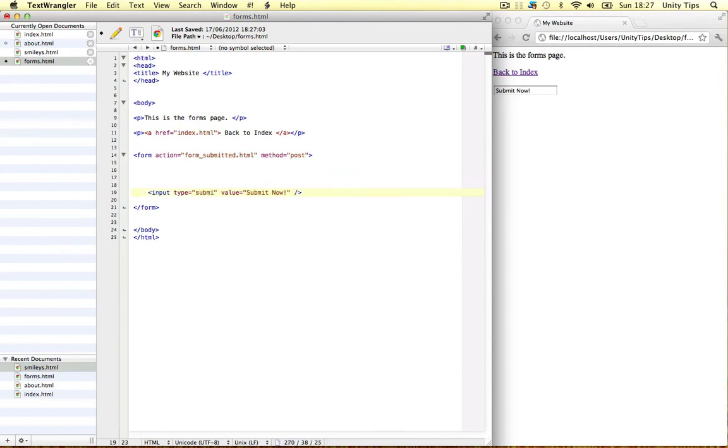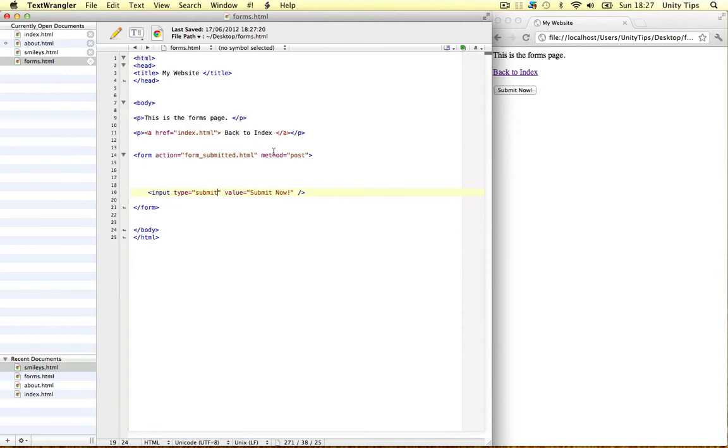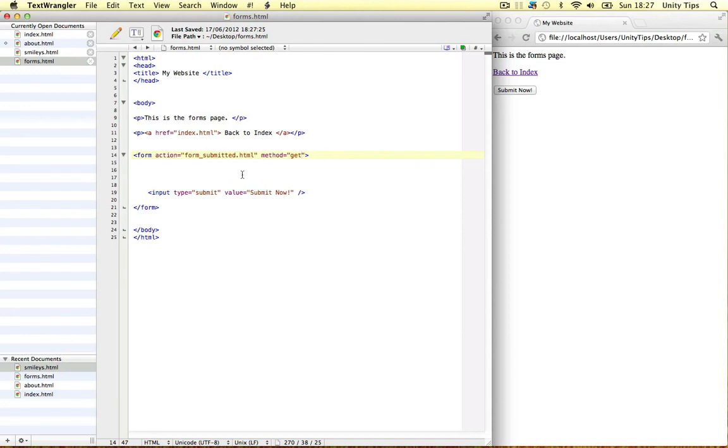So submit. Make a note of the action and method guys. And remember our post or get. If we use get, all the data will be stored in the URL of the submitted page. And the action is the actual page we're going to submit the data to. So as simple as that. So that's the structure of forms. Thanks for watching guys. See you in the next video.